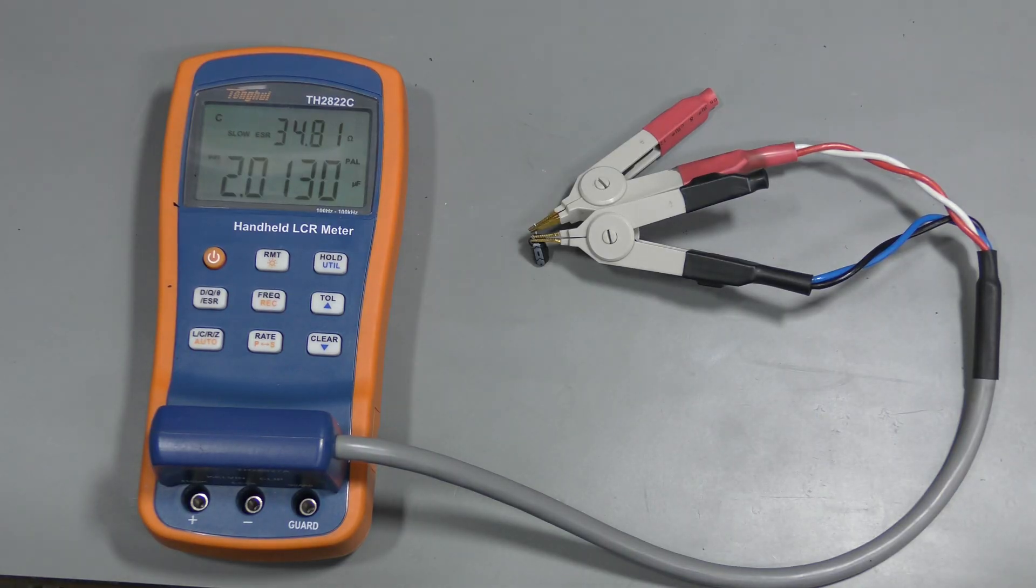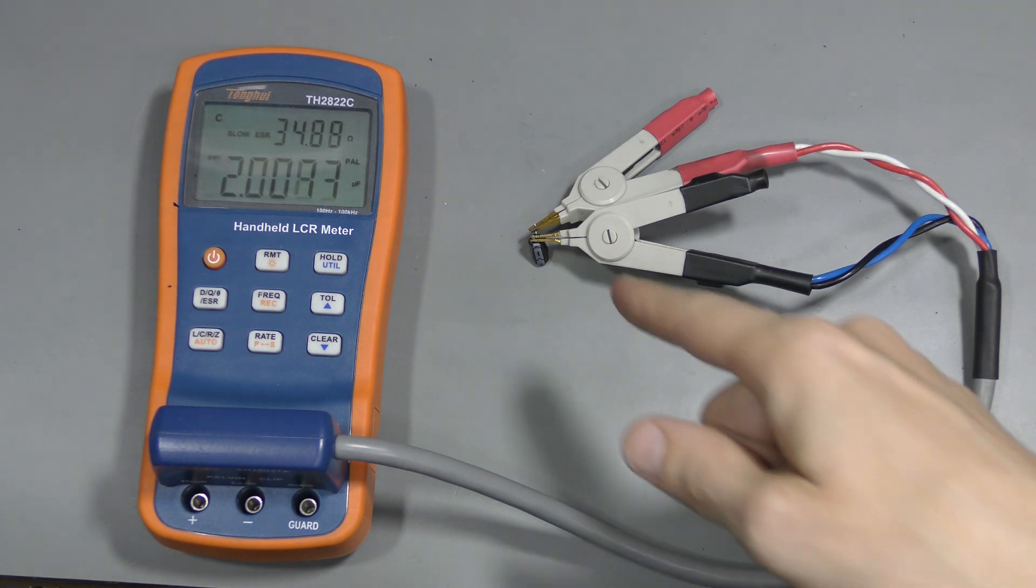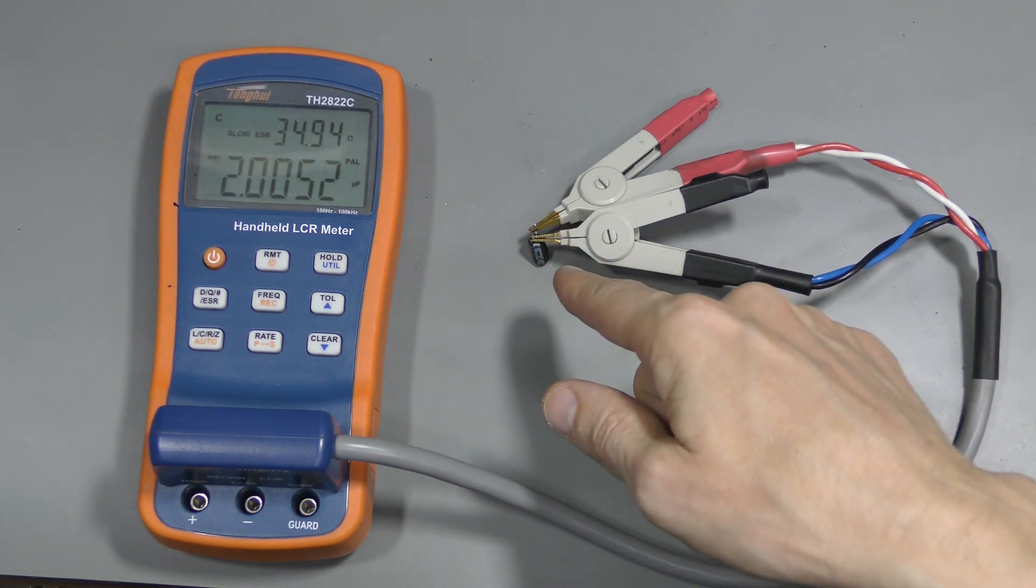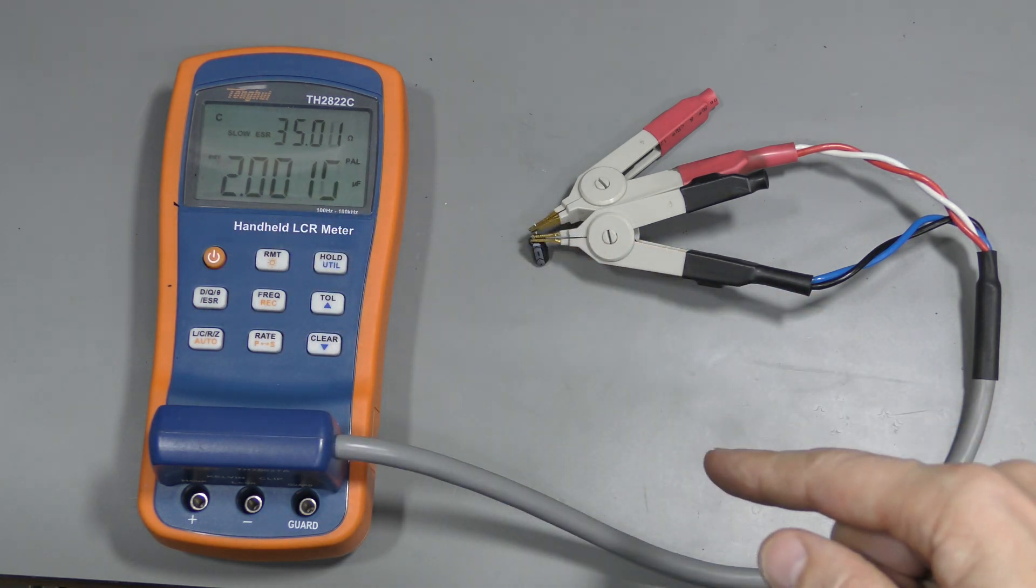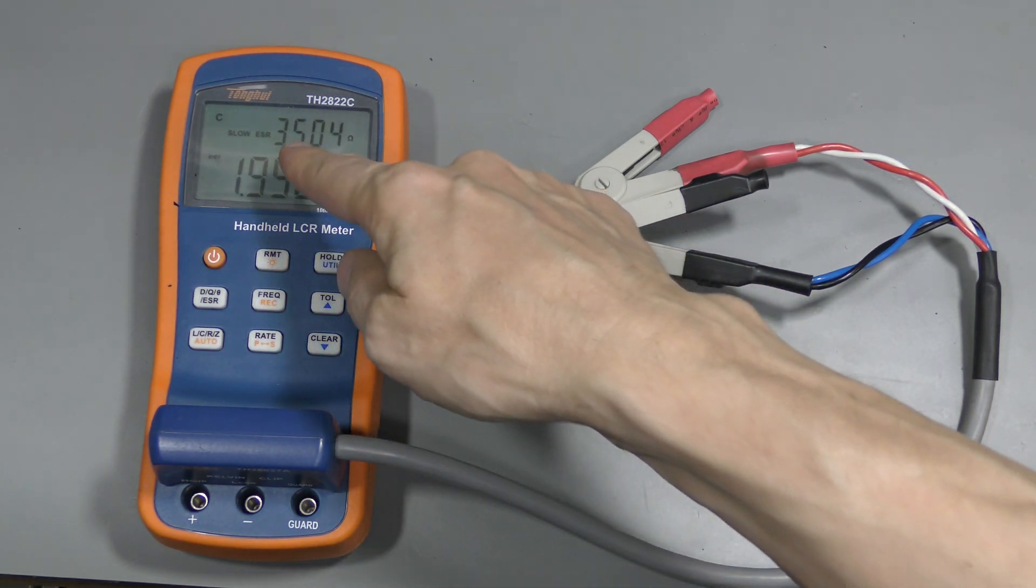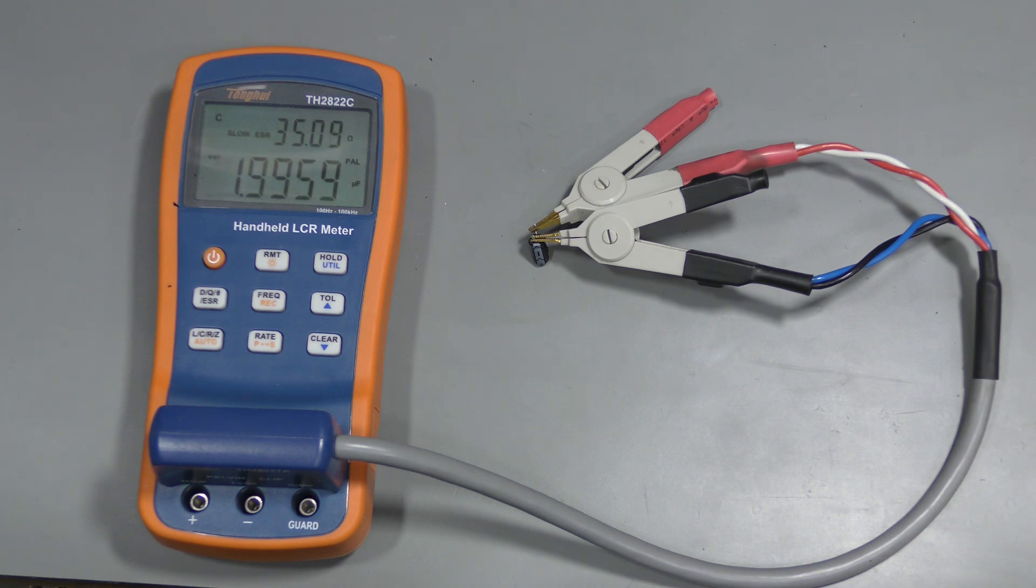Sure enough, this bulged capacitor is dead. It should be 220µF and we read about 2µF. And the ESR is 35 ohms.